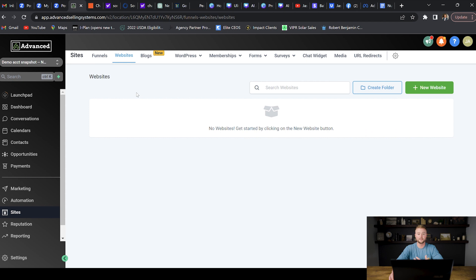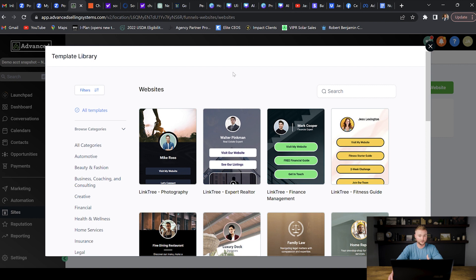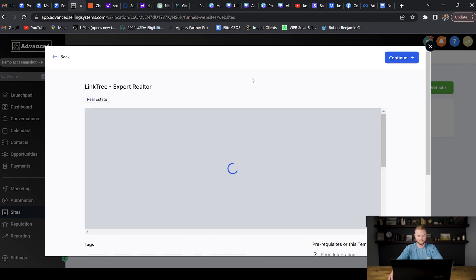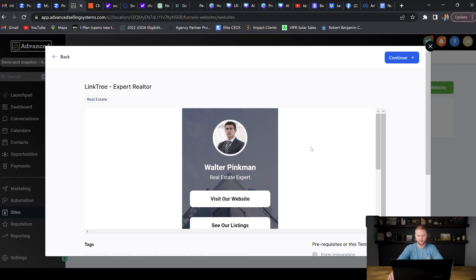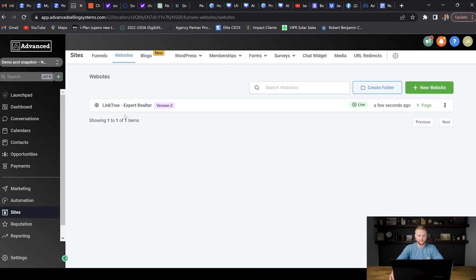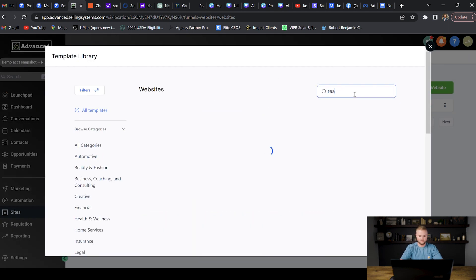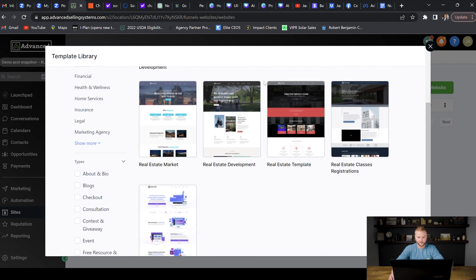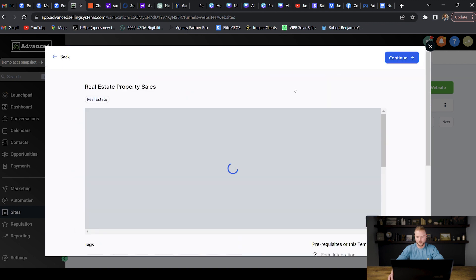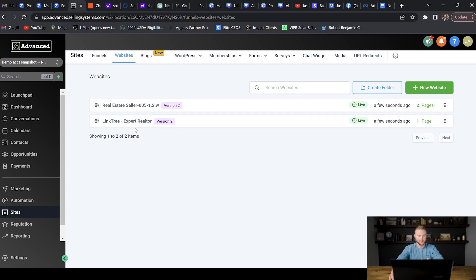Then we go into the websites tab and do the same thing. I'll choose a link tree template for the realtor — it has a couple links and a video they can add — and take that template. Then I'll search real estate for a full blown website template, grab one I like, hit continue, and select it. Now we've got two websites for them to use.